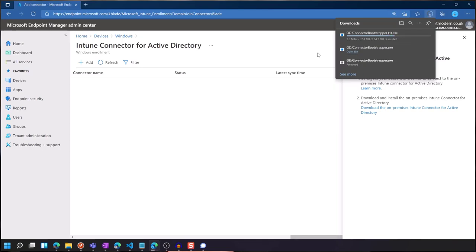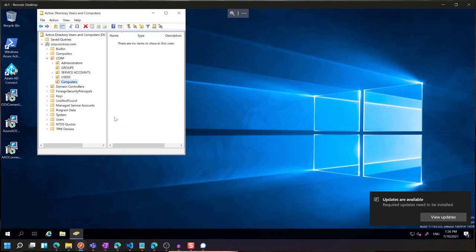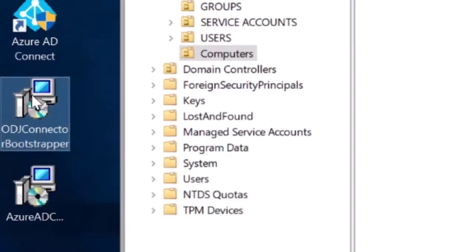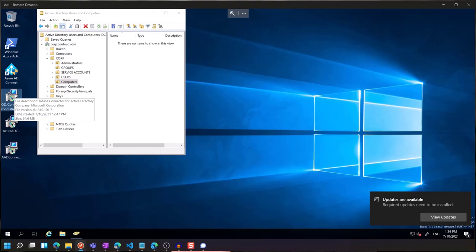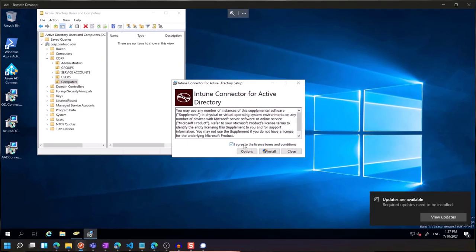I've already downloaded it because it's a pain for me to transfer it to the virtual machines. I'm going to install it on a domain controller — you don't need to use a domain controller; it can be anywhere that has access to look up DNS and to create computers in your AD. This is the file I downloaded: the ODJ connector bootstrapper. It says you can install this on as many computers as you want. Microsoft recommend at least two so that you've got redundancy and resiliency. Let's give this a few seconds to install.